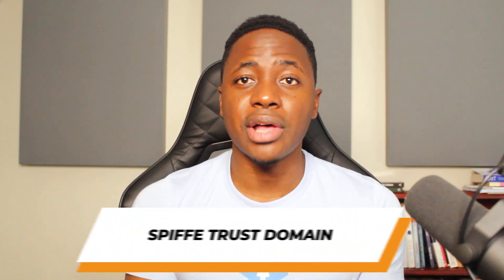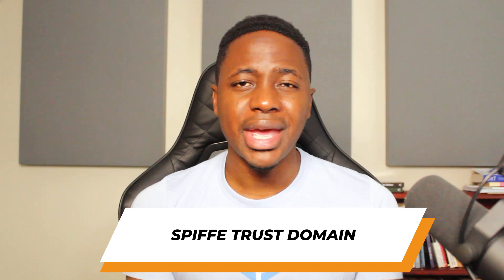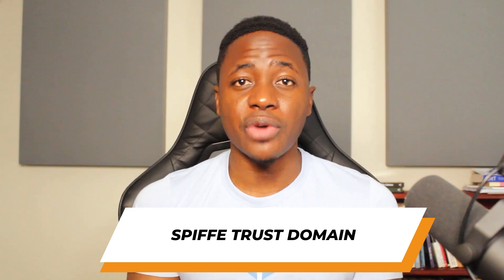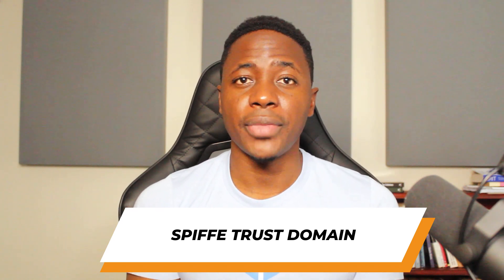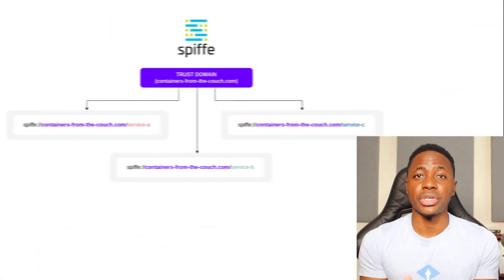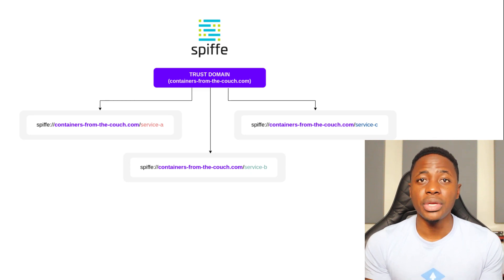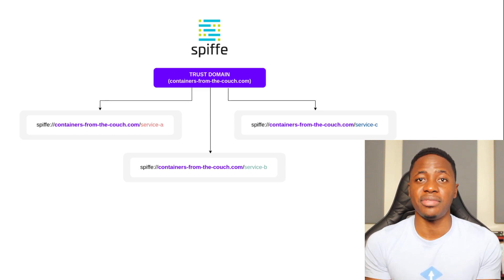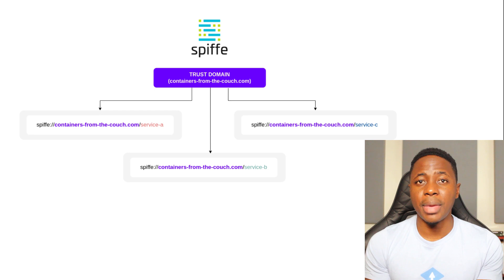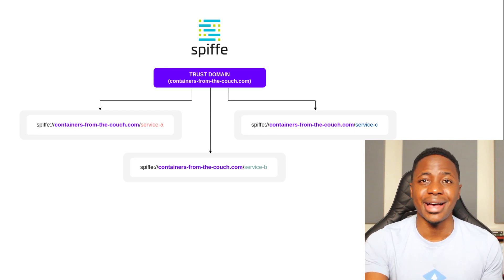Next, I'll cover the Spiffy trust domain. And the name is somewhat self-explanatory, because this is a territory or security boundary of trust that only recognizes a certain set of Spiffy IDs. And this trust domain has an issuing authority responsible for issuing out the IDs.